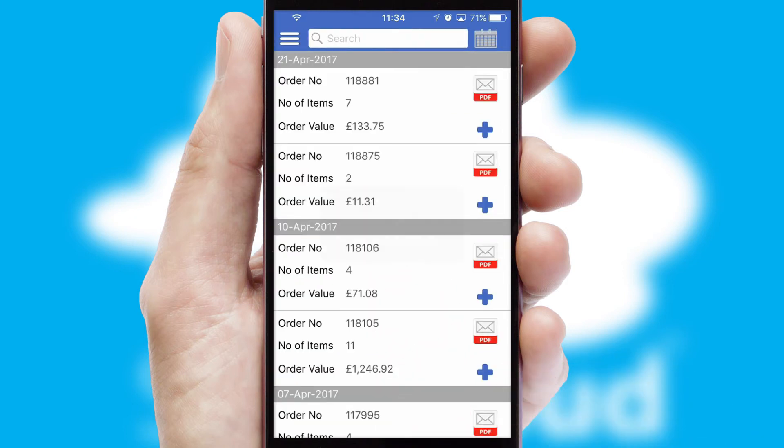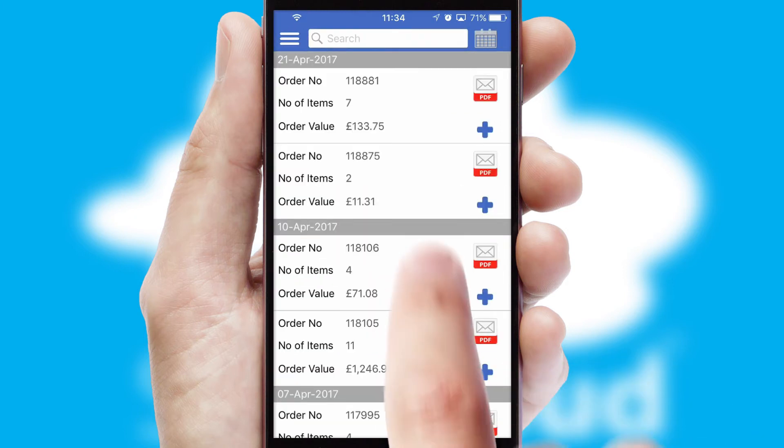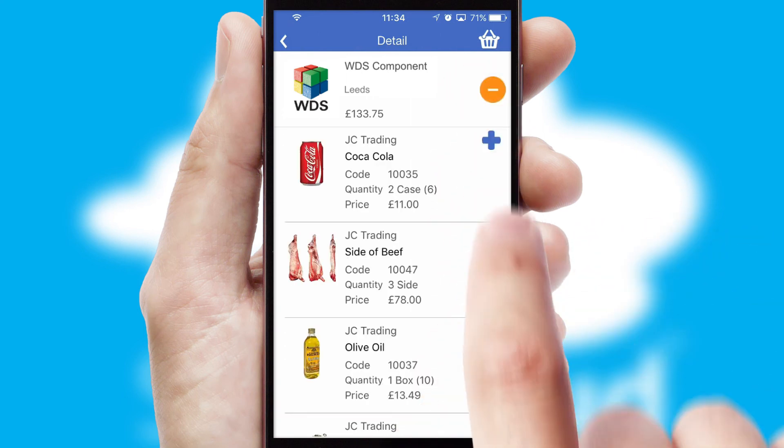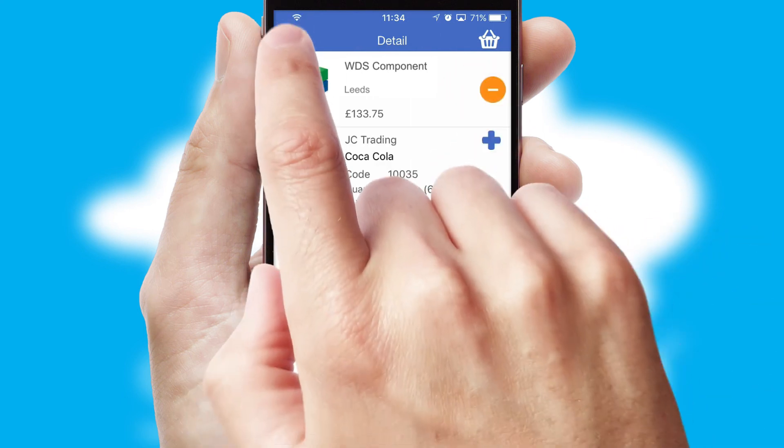A full and complete order history is available in the app, and for time-saving purposes, you can even reorder from previous ones.